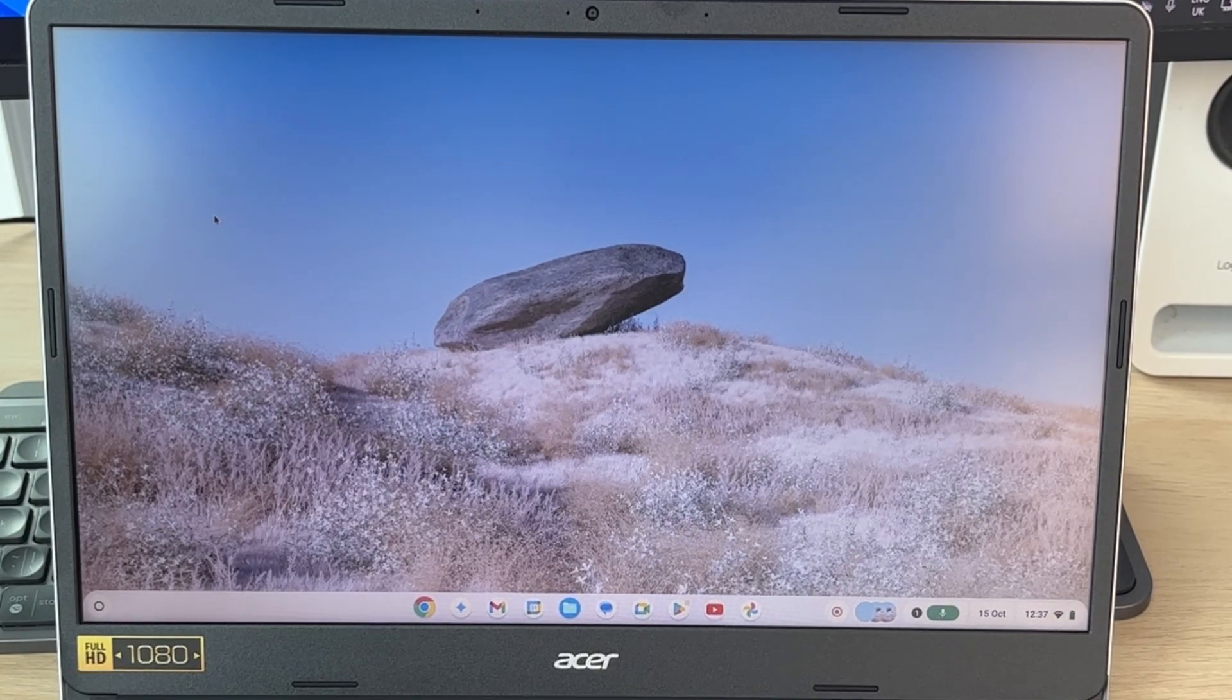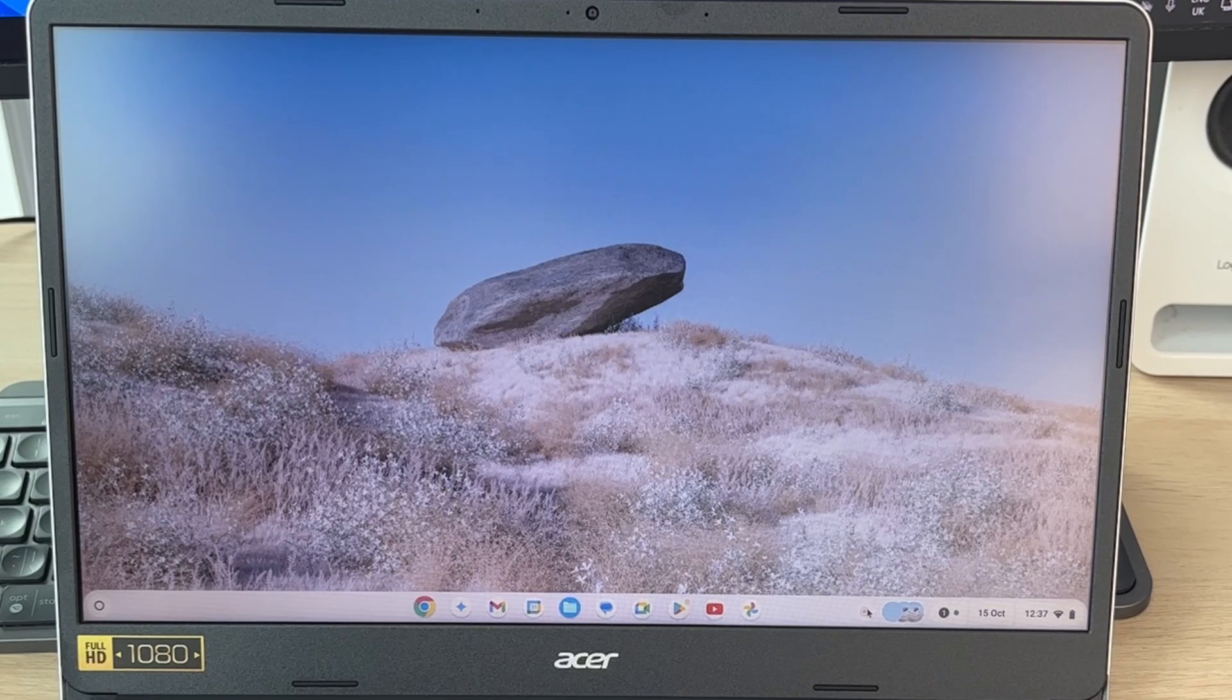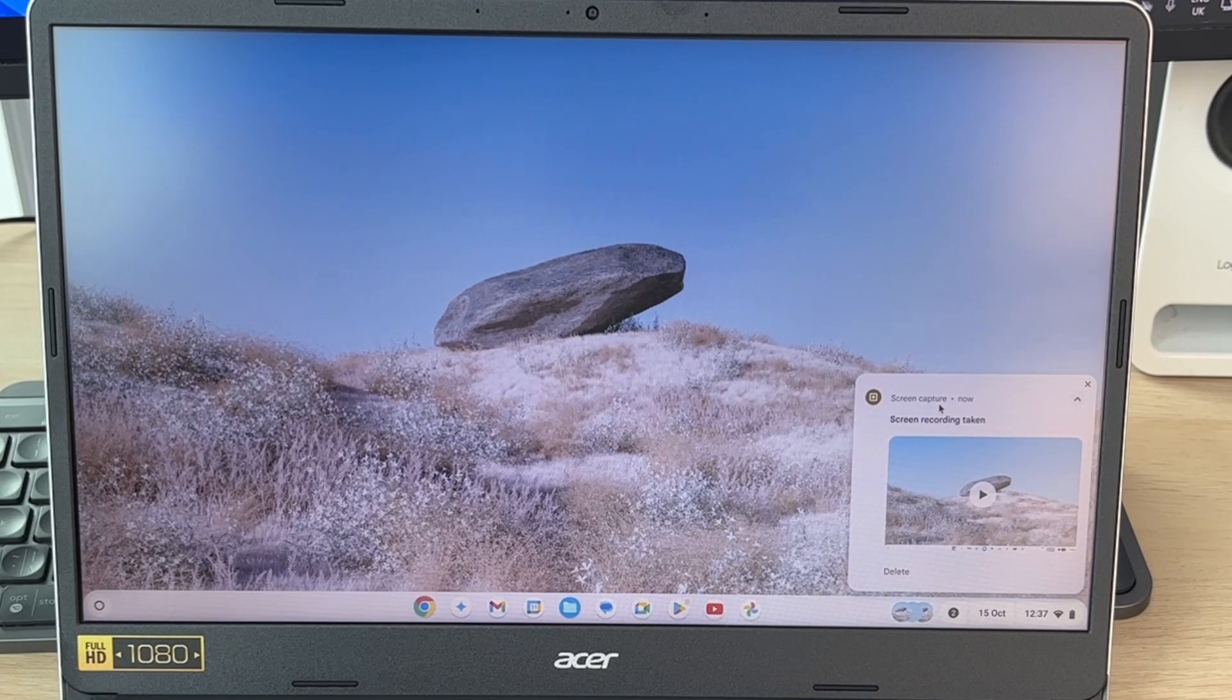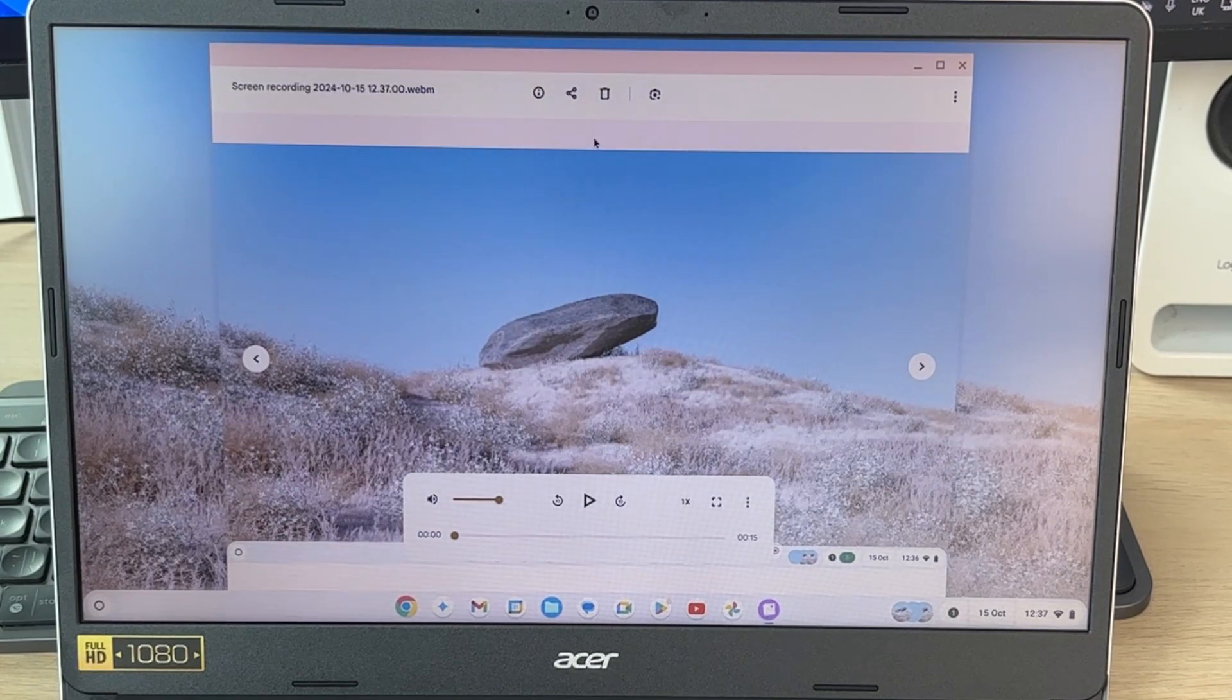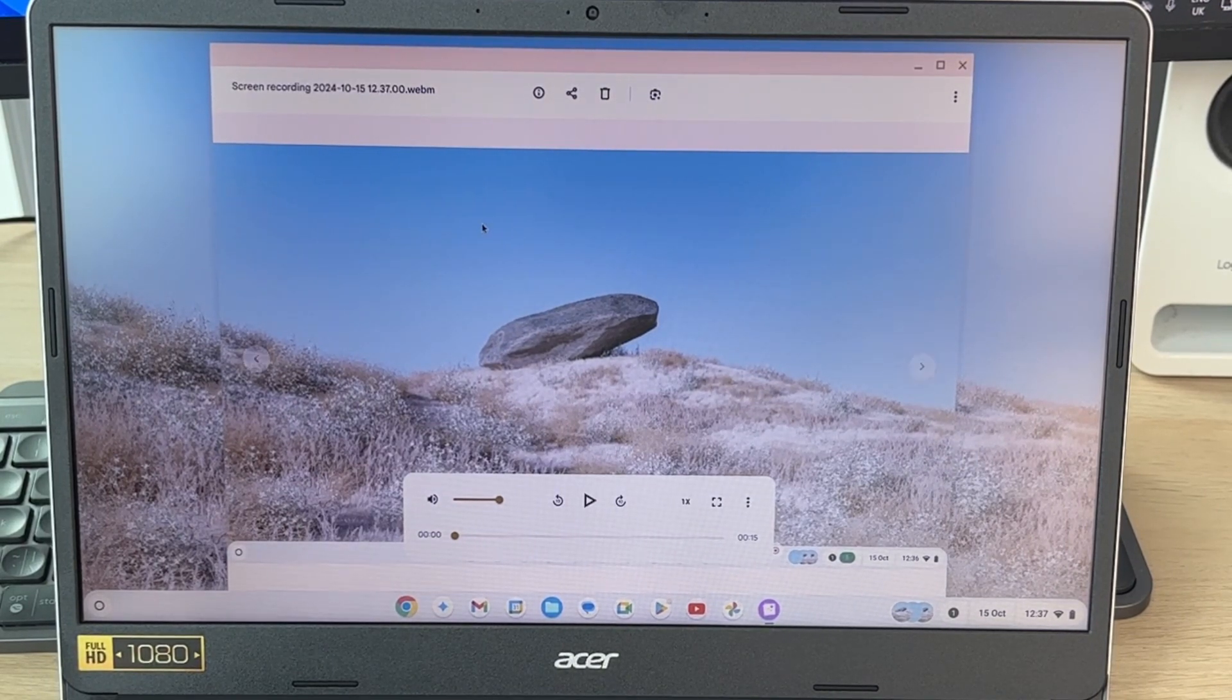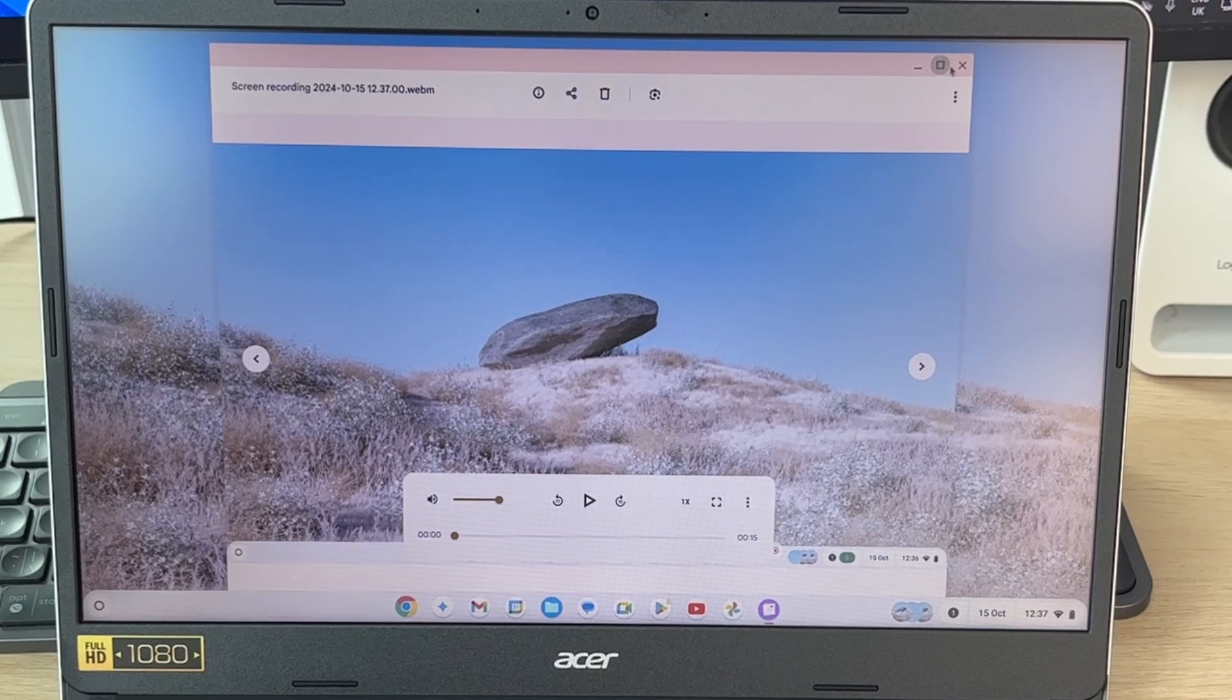So go and record what you want to. When you're finished, click on the stop recording button in the bottom right and it will be saved. Click on it to open it up and it will take you to your video here. You can also find it in your downloads as well in your files, and that's it.